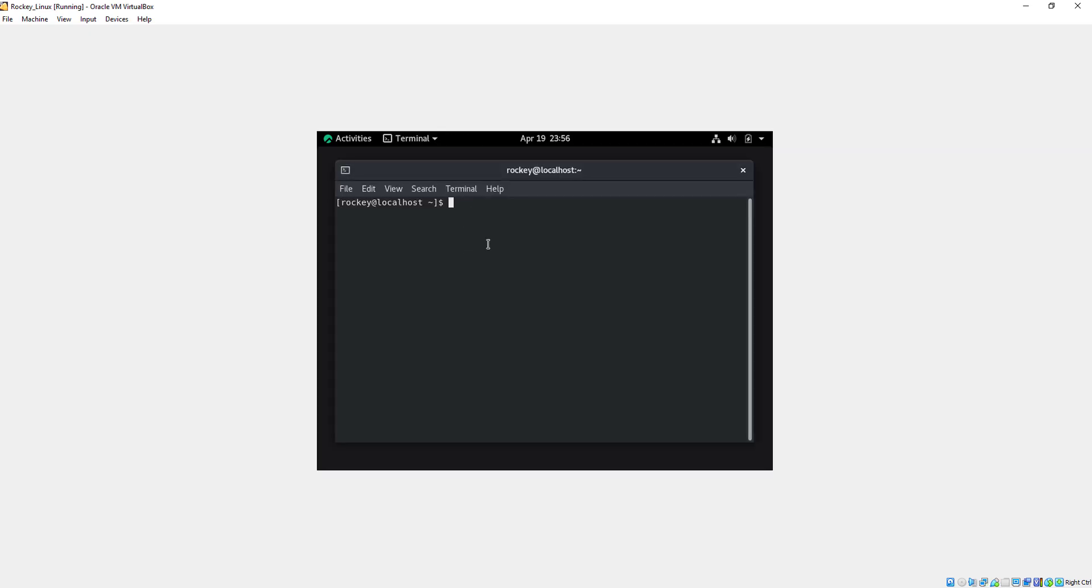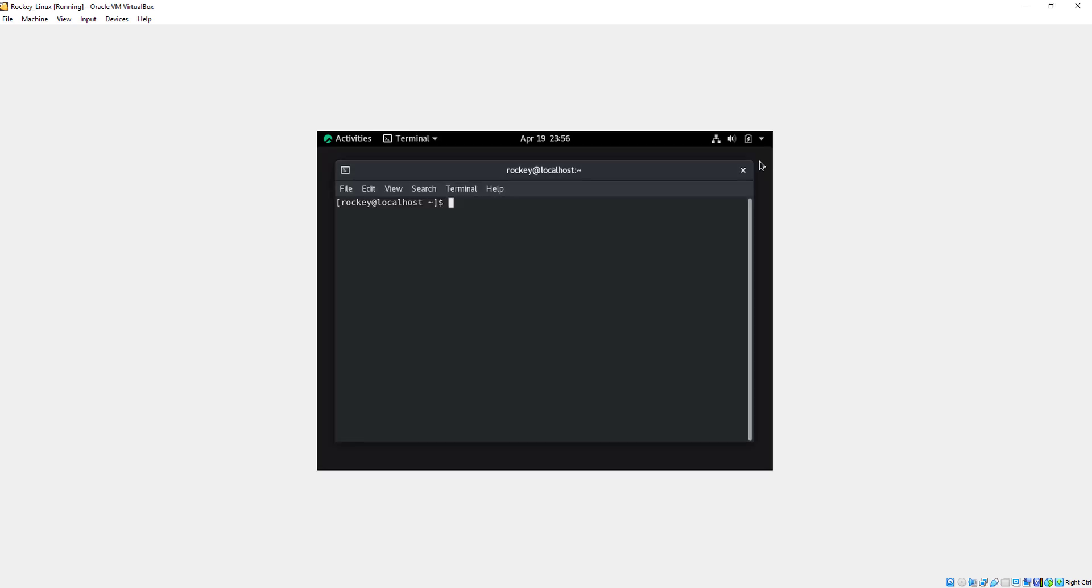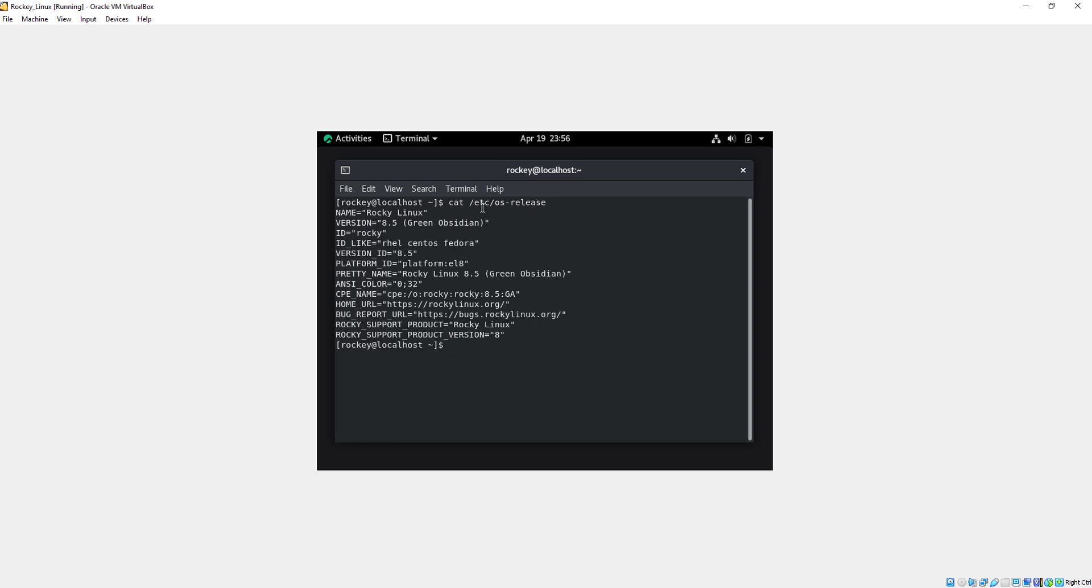Now I type a command which is cat /etc/os-release. Now I will press enter. As you can see, our machine name is Rocky Linux and the version is 8.5.